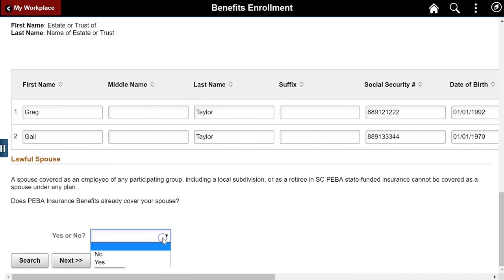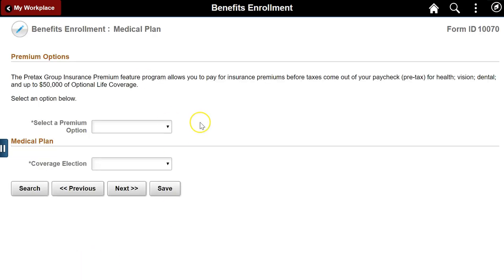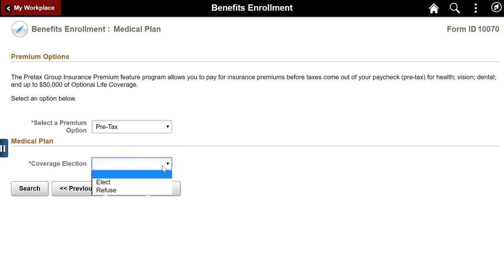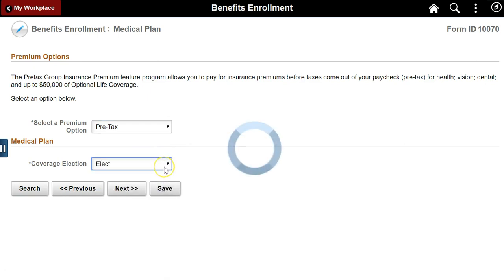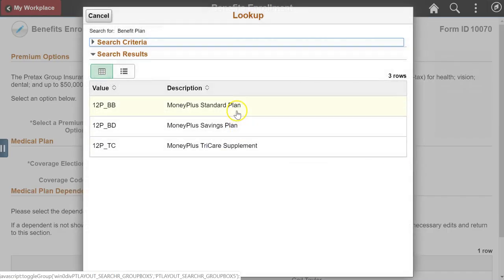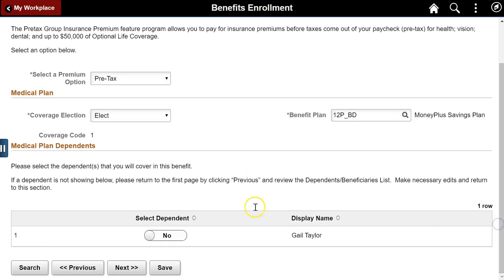Select a premium option and indicate whether a spouse is already covered by the state system. The state system requires a small deduction for pre-tax premiums. This form will update PeopleSoft with all necessary deductions. Electors can refuse a medical plan. If refused, click next to continue. If elected, select a benefit plan and medical dependents. Dependents are carried forward from the master list created on the first page. As dependents are elected, the coverage code automatically adjusts accordingly.